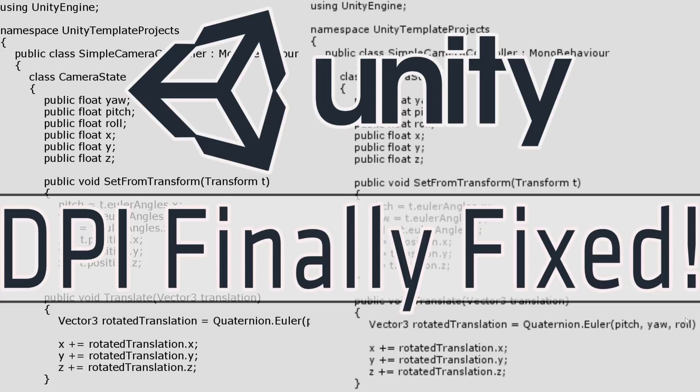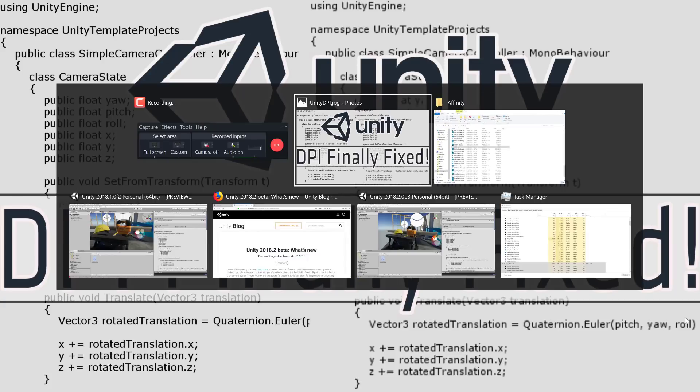You know I never recommend using beta releases for production. This might be the only time I would make that exception because I hate the font scaling that exists in standard Unity. So without further ado, let's jump right in.